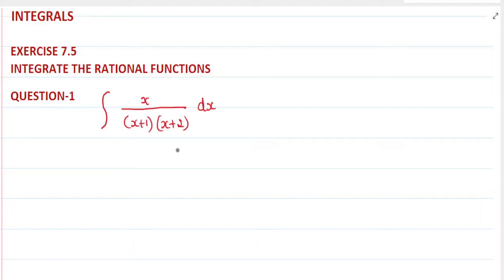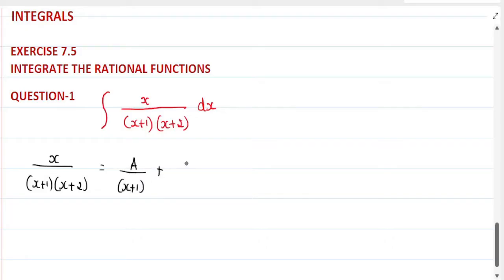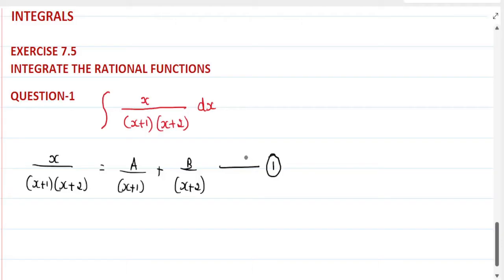Taking the integrand part first: x divided by (x plus 1)(x plus 2) equals A divided by (x plus 1) plus B divided by (x plus 2). Let us call this equation number 1.